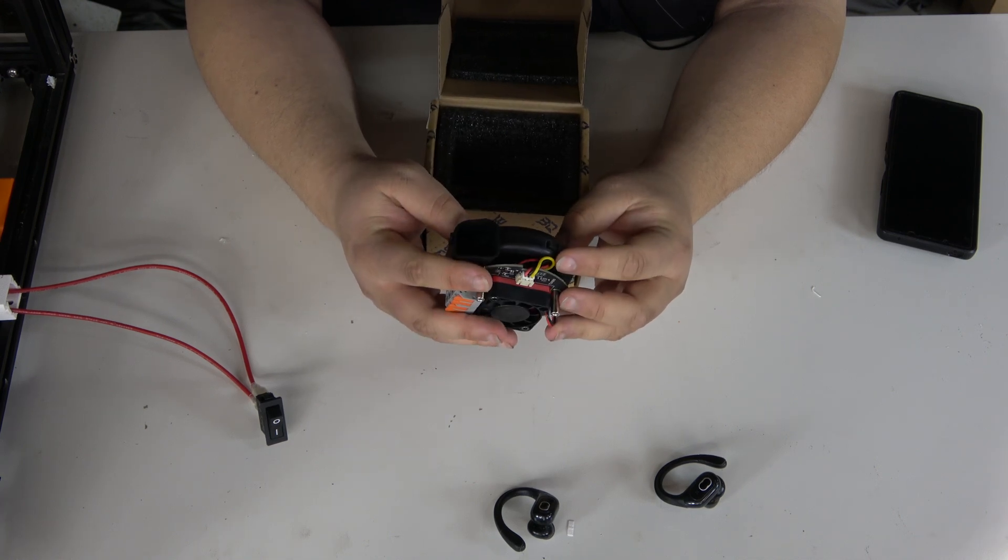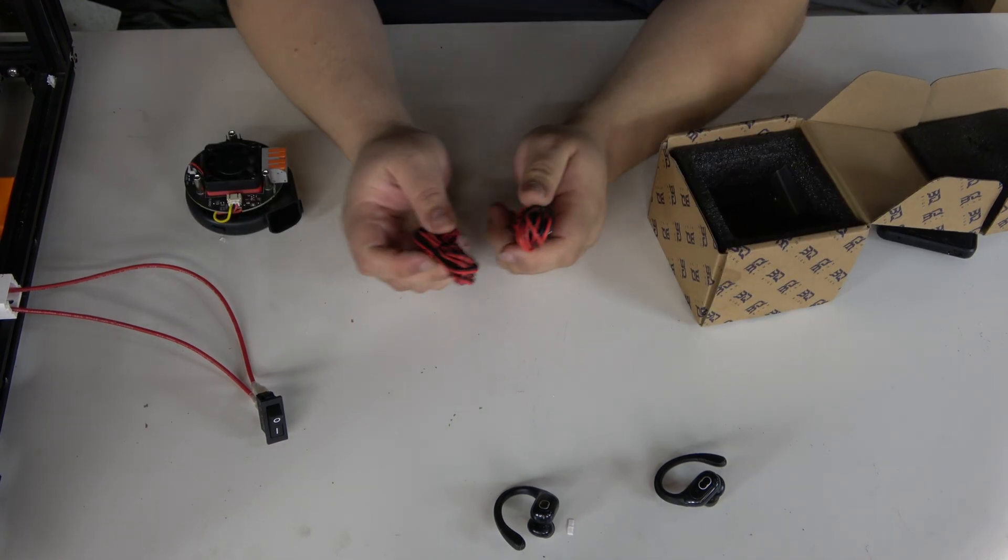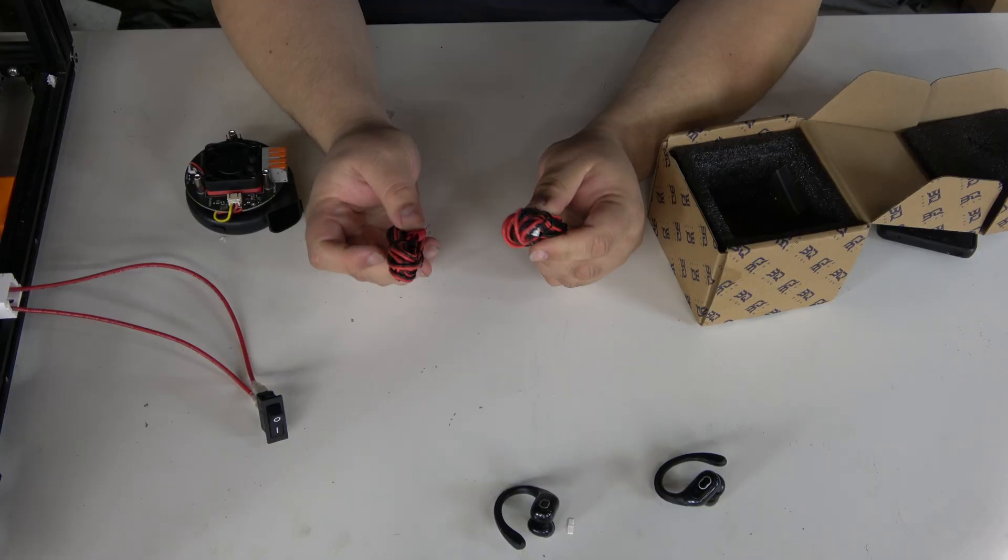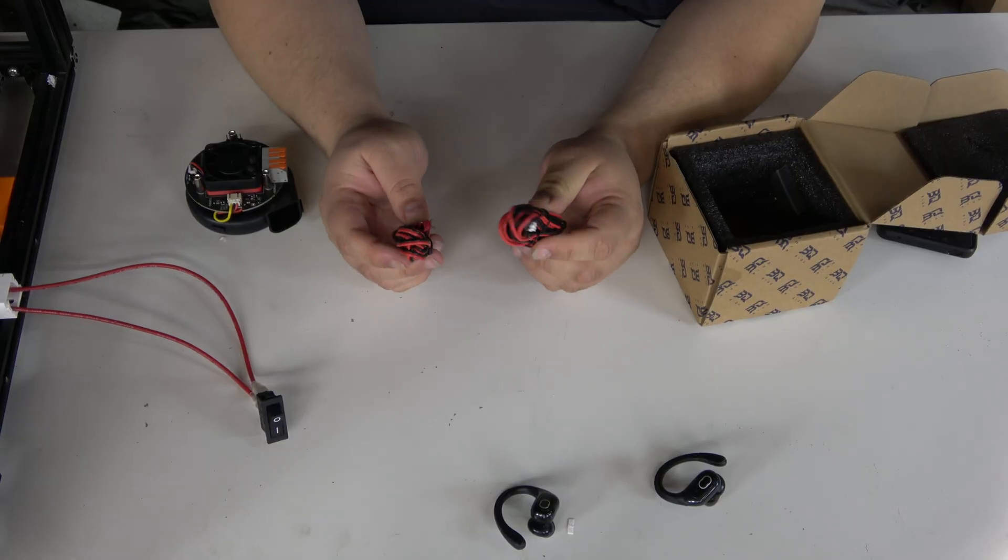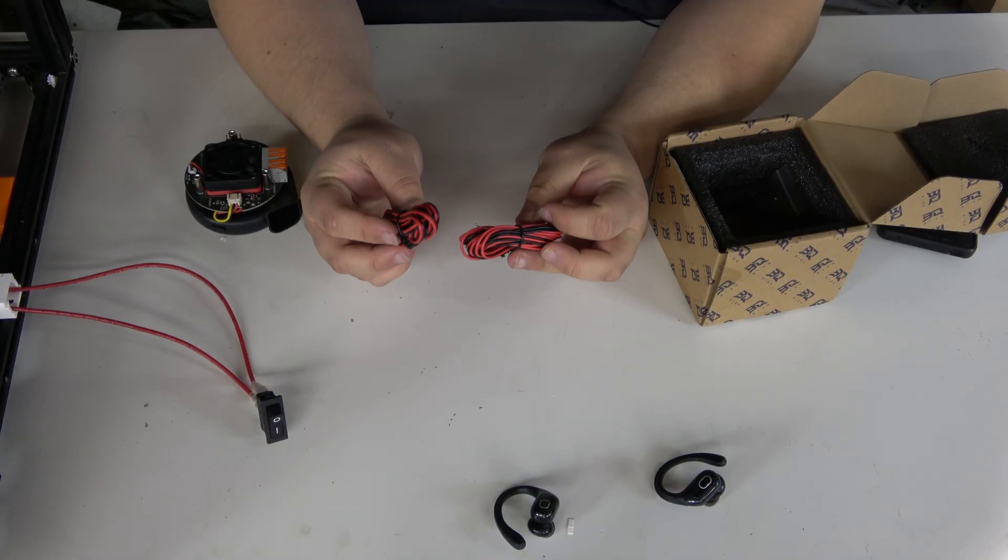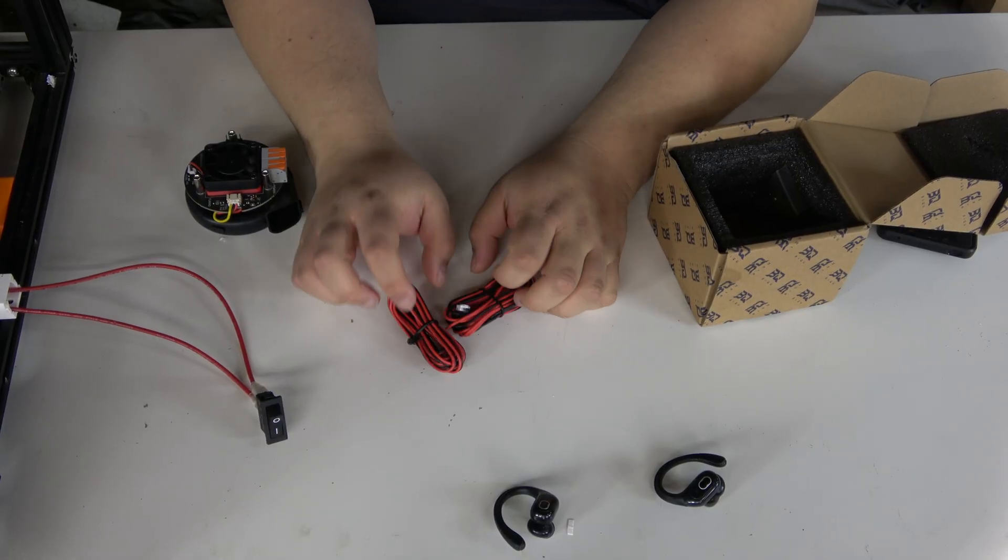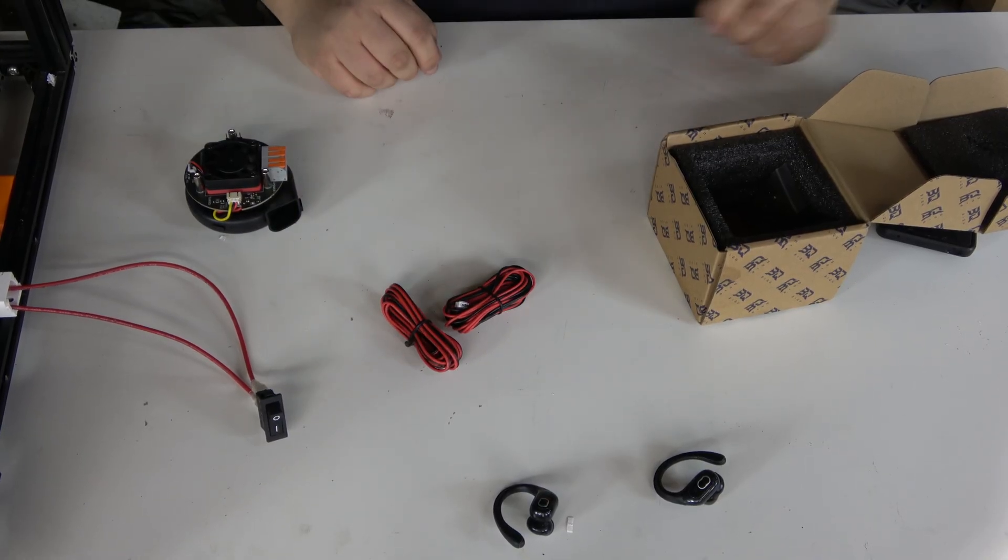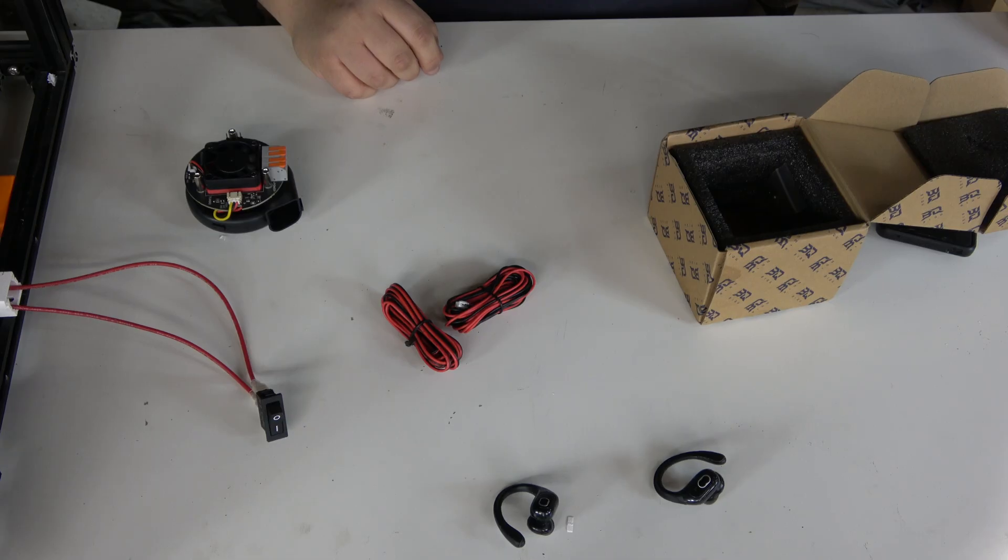But beyond that, this is a pretty simple setup to do, so let's go over how we're going to do it. It comes with the wires you're going to need pre-crimped, so it shouldn't be that hard to get this thing going.